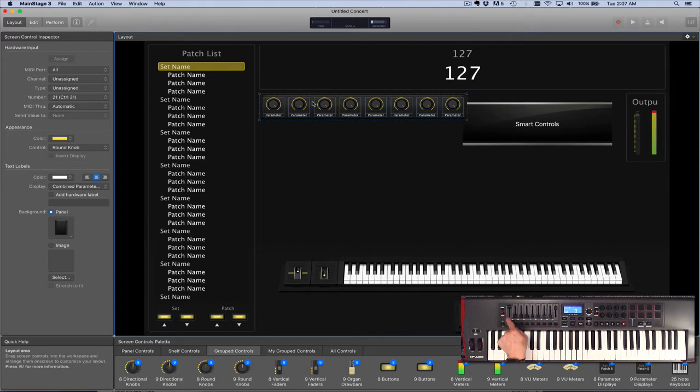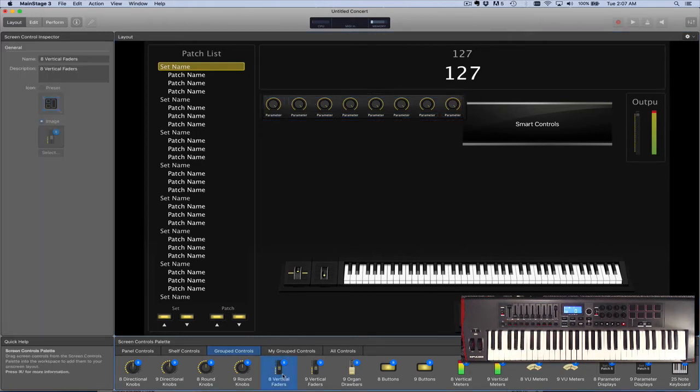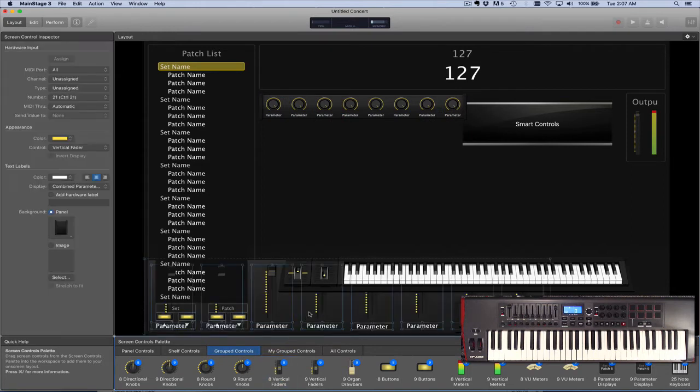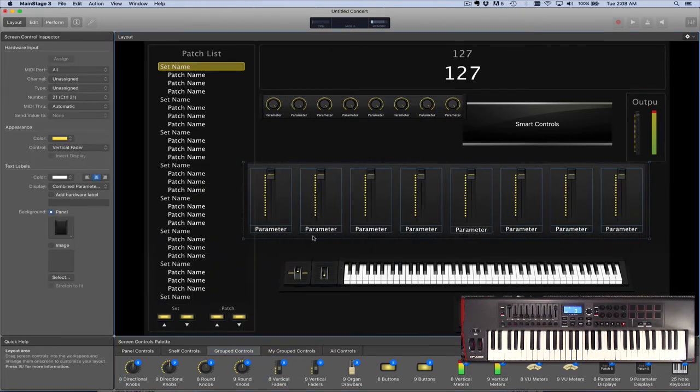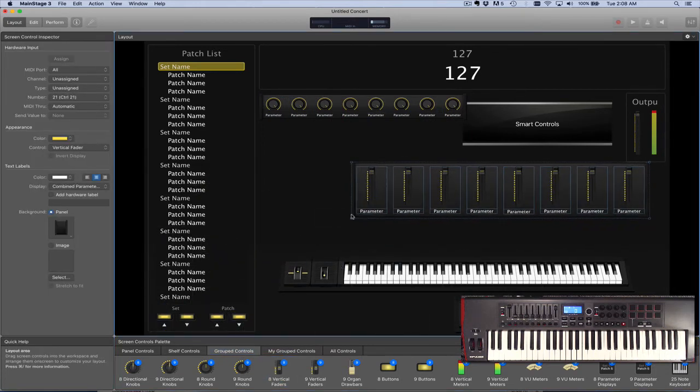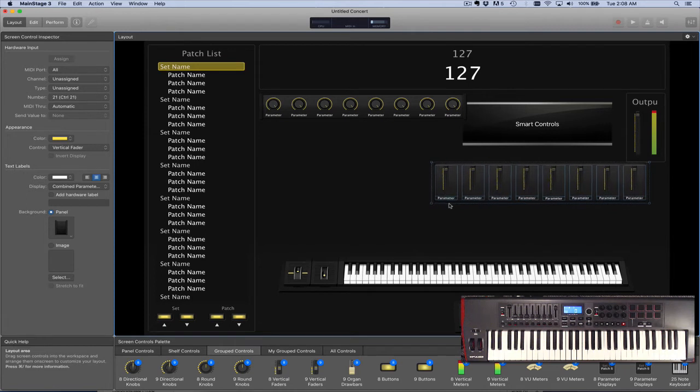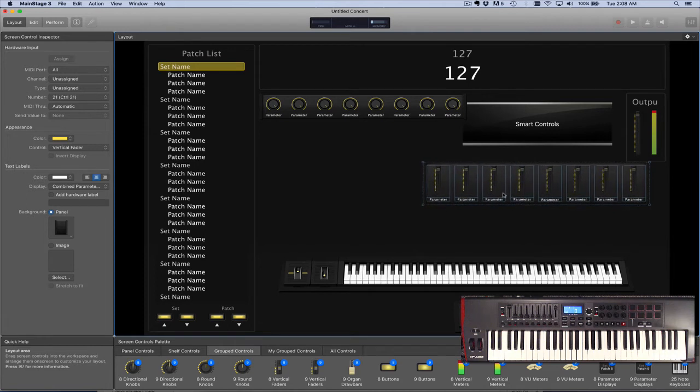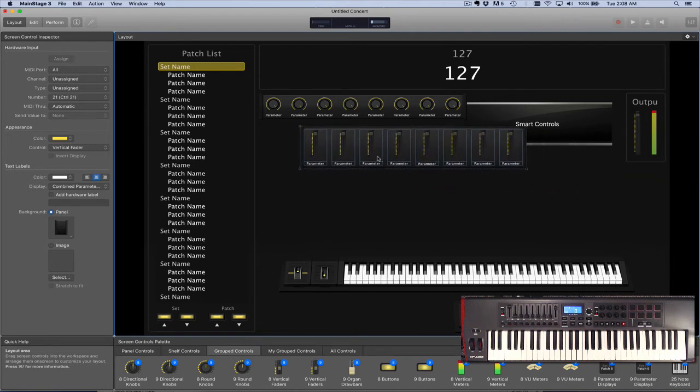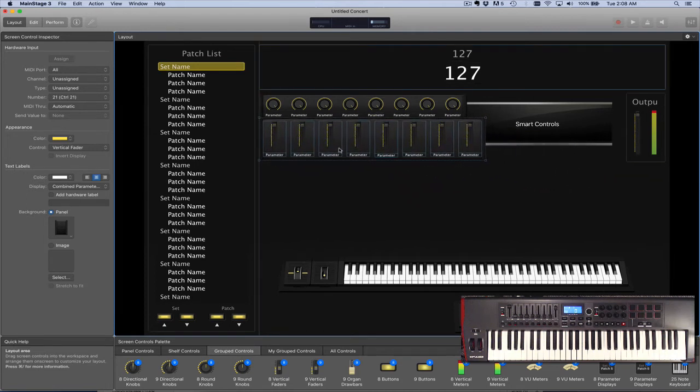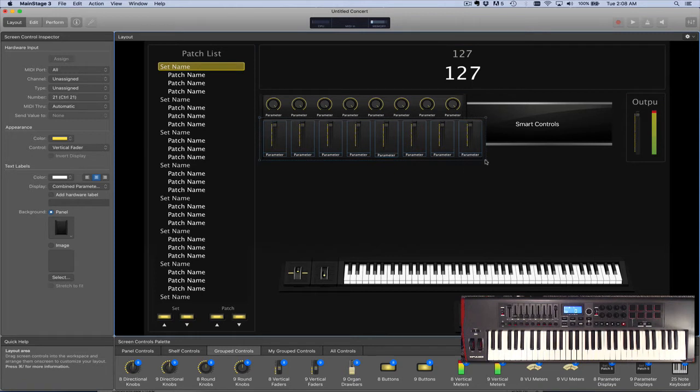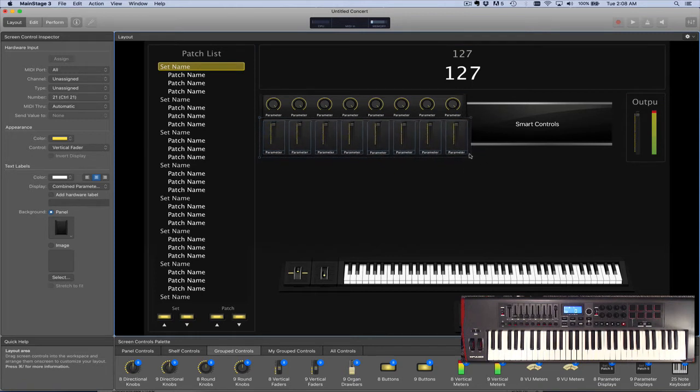Let's go next with our faders under that. I'm going to choose eight vertical faders. I do have nine on this controller, but I want to use the ninth one for the master output volume, so I'm not going to assign it as part of this group.